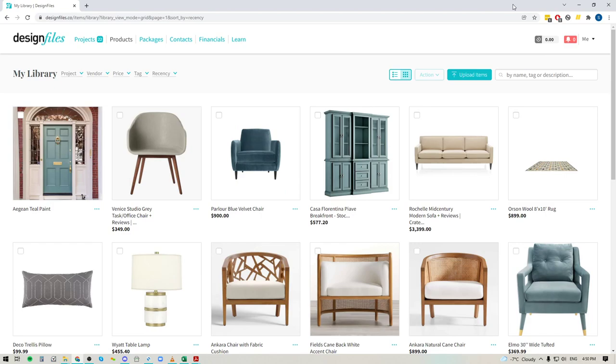Hey folks, Sheila here from Design Files. I just wanted to pop on with a quick video to show you a great new update that will help you really clean up your product library.